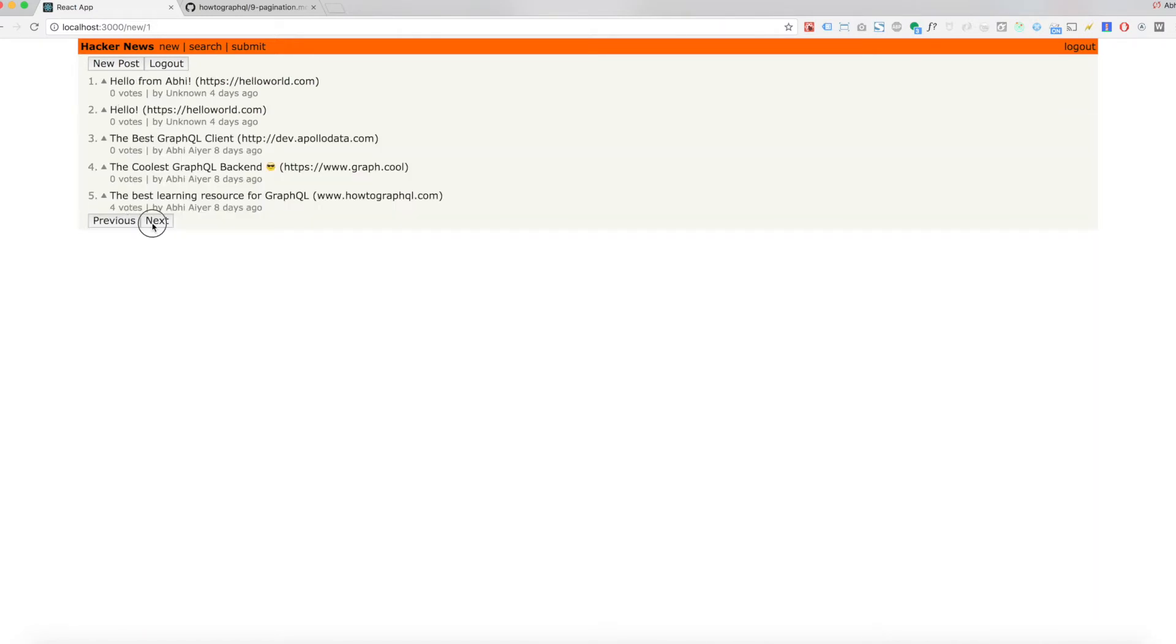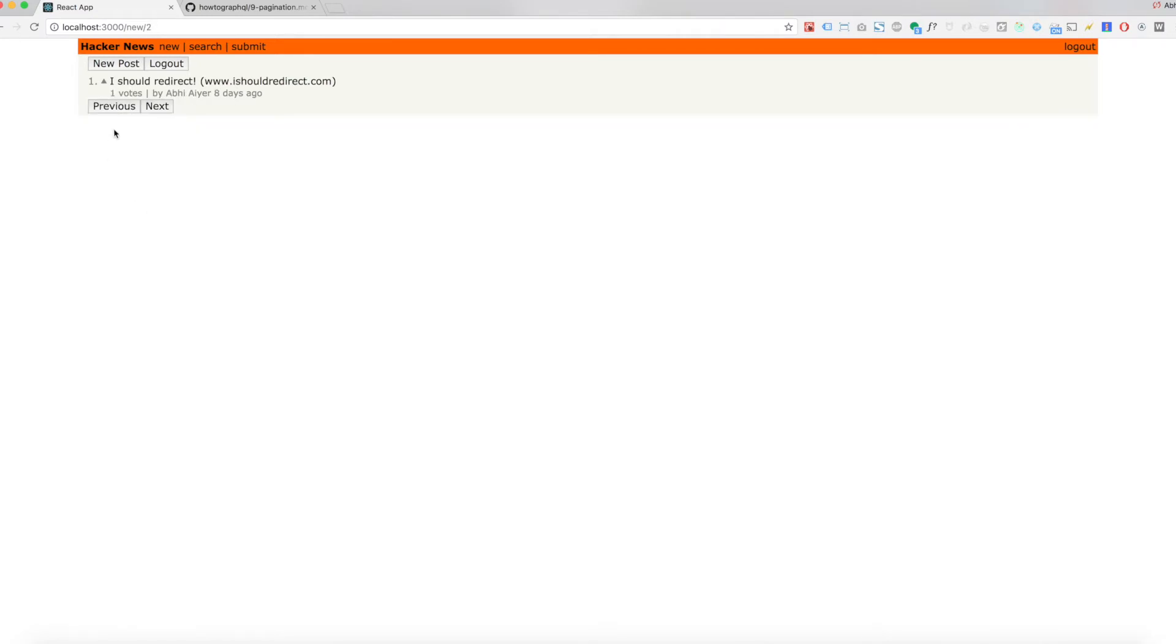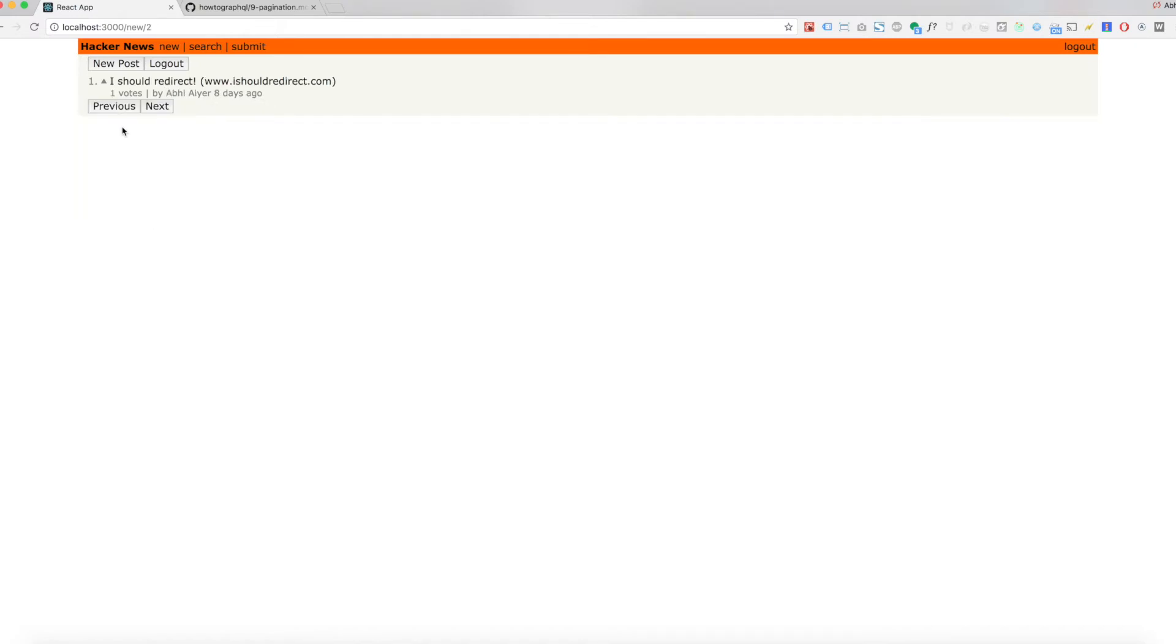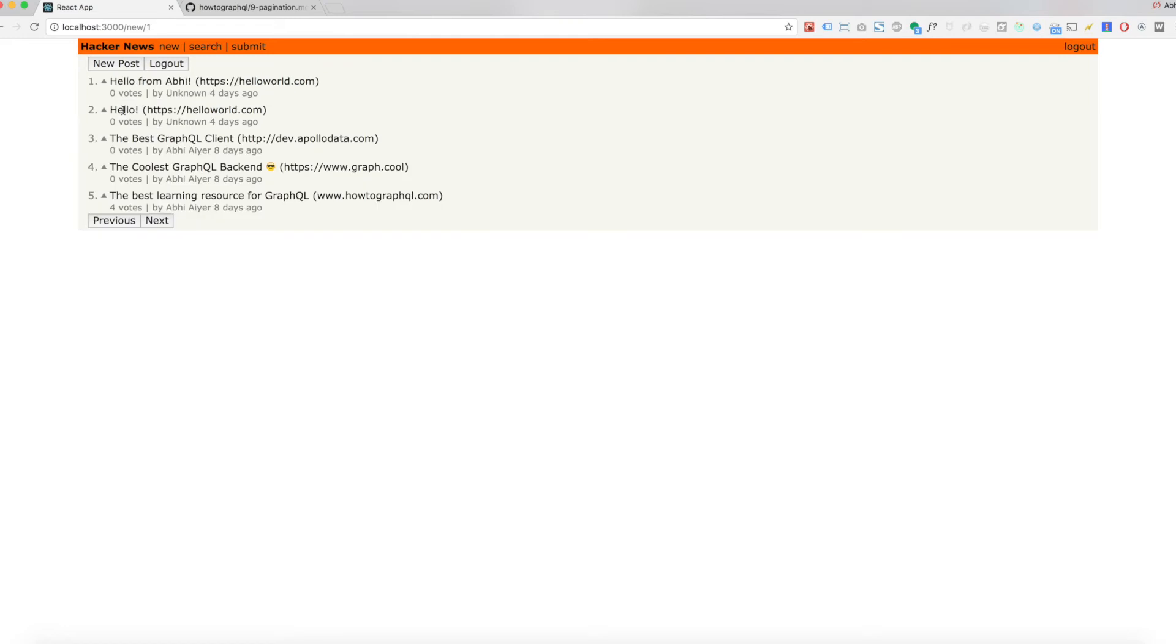Through all the changes that we made to all links query, you'll notice that the update functions of our mutations don't work anymore. That's because readQuery now also expects to get passed the same variables that we defined before. Just a quick note, readQuery essentially works the same way as the query method on the Apollo client instance we used to implement search.